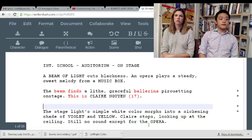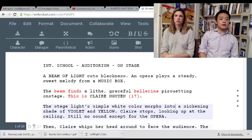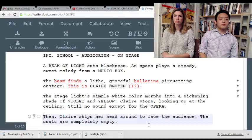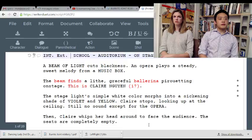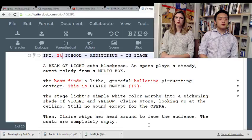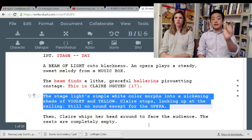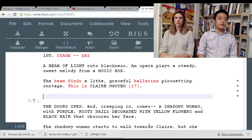'The stage white color morphs into a sickening shade of violet and yellow.' She looks at the ceiling. I don't think you need this, but whatever. This is so optional — it blows my mind, because ultimately I don't really care about the lighting effects. Even though that's cool and well written, I don't think you need it.